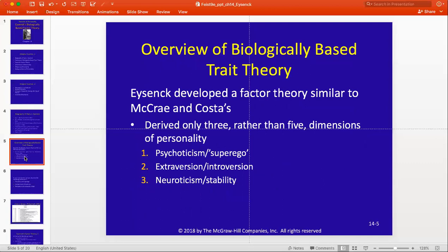Earlier in the semester, we read about Costa and McCrae's five-factor model, or FFM, also referred to as the Big Five: openness, conscientiousness, extroversion, agreeableness, and neuroticism. Some of the research summarized in this chapter you're already familiar with through your exploration of Costa and McCrae's work. Eysenck focused on two of those Big Five, and he added to his taxonomy a third, which is psychoticism. So his 'Big Three,' if you will, are psychoticism, extroversion, and neuroticism.